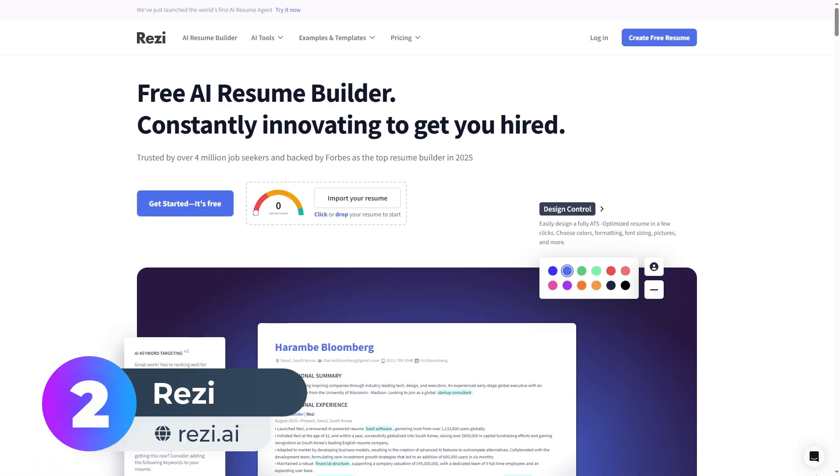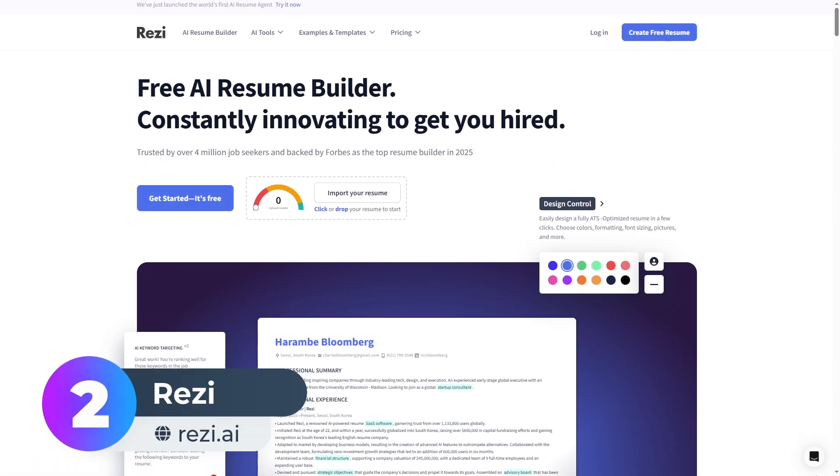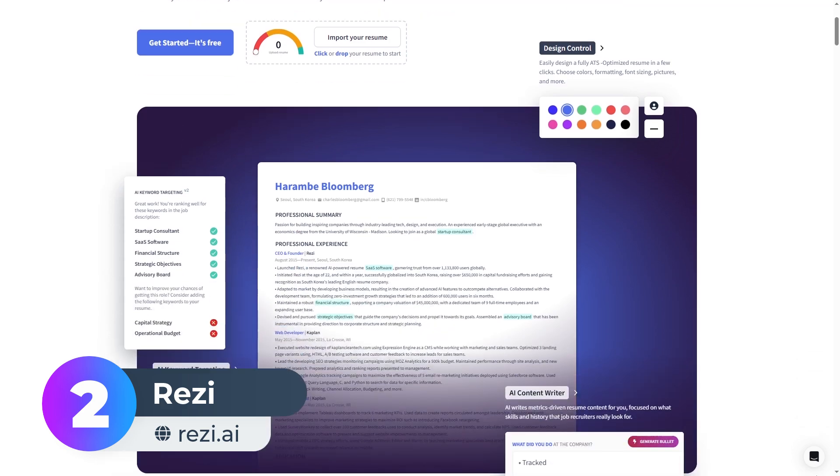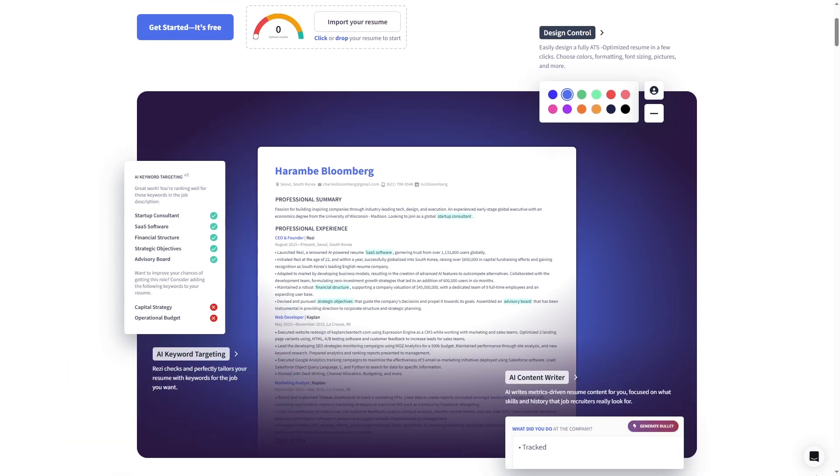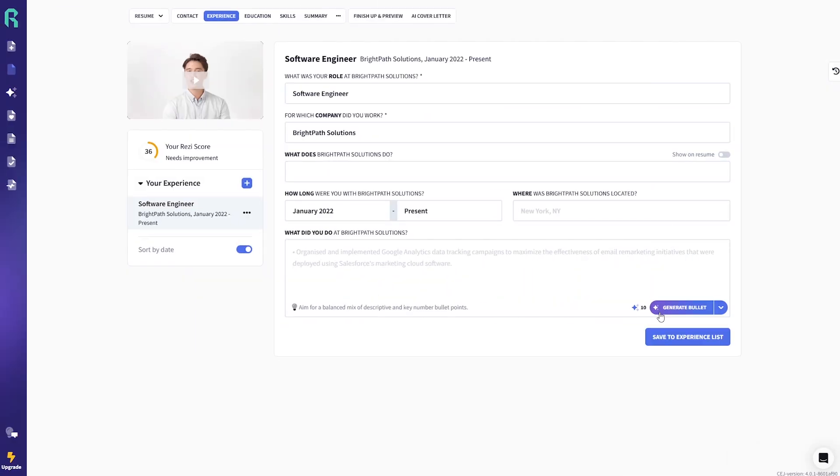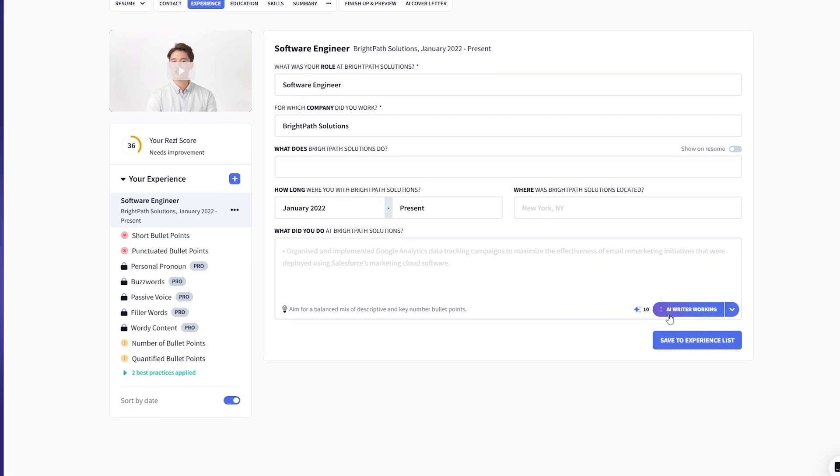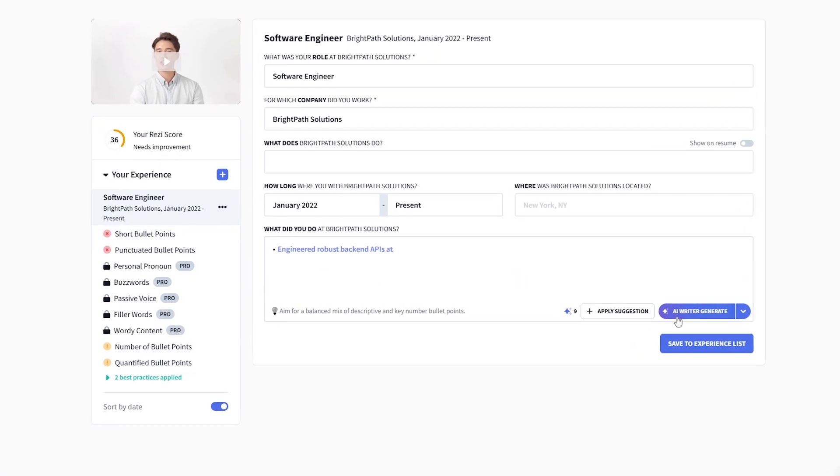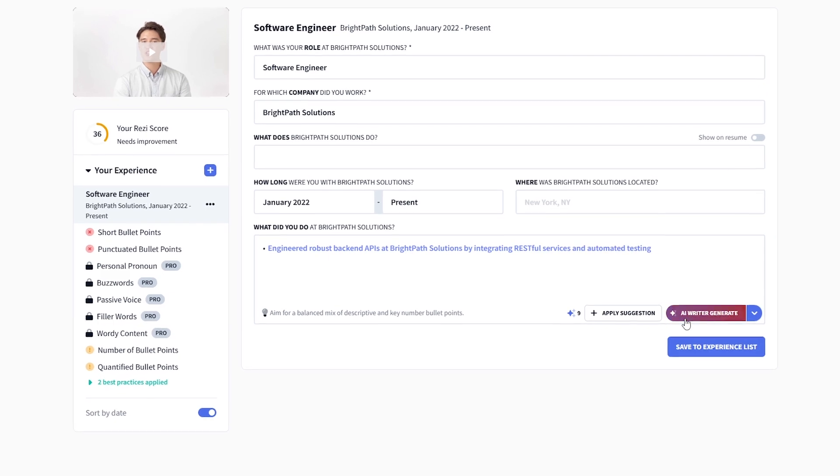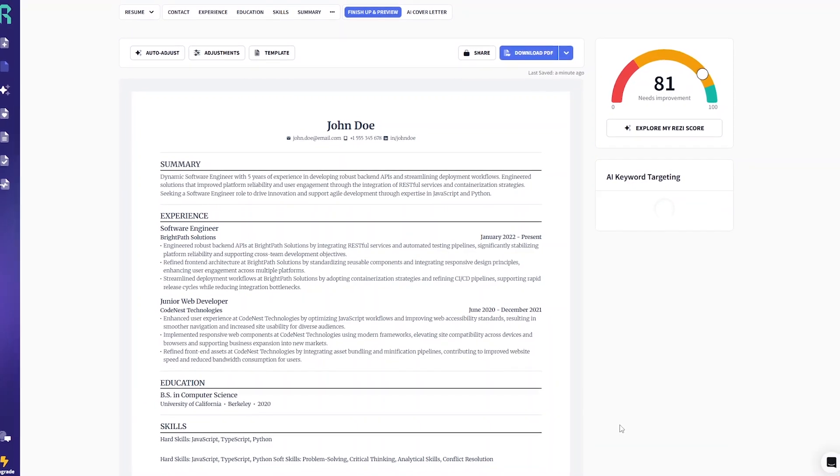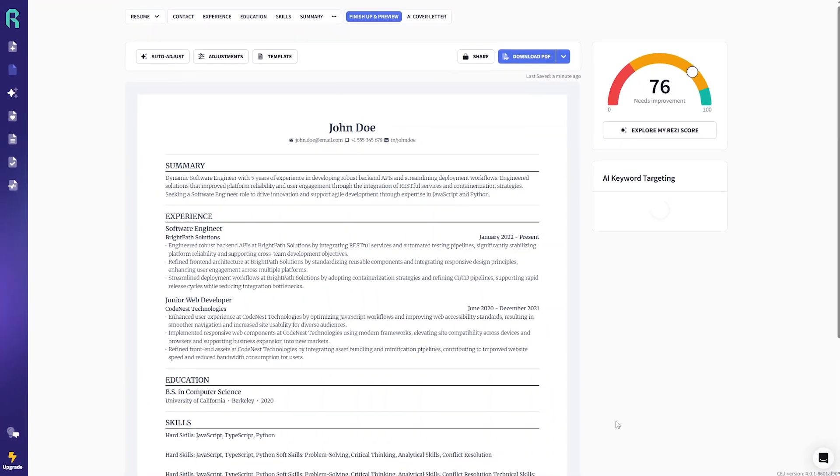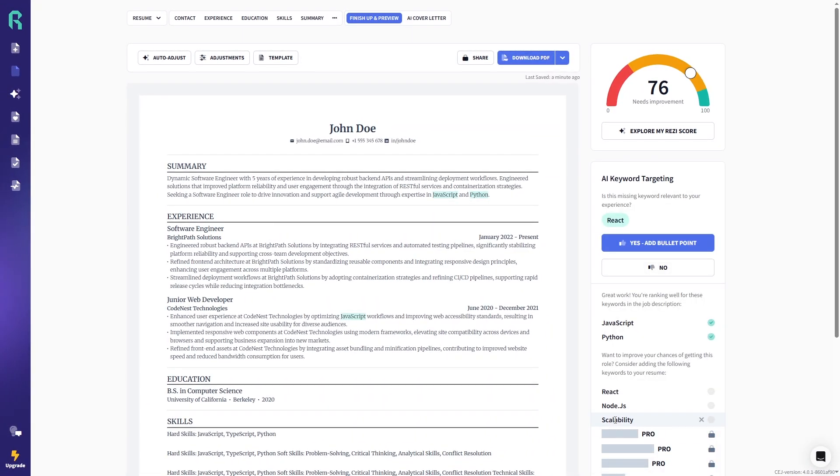At number two is Resi, built specifically to help resumes pass ATS filters. Resi's AI generates bullet points for your work experience, writes a strong summary, and uses AI keyword targeting to scan job descriptions. It finds missing keywords and shows you where to add them, giving you a better shot at passing ATS.